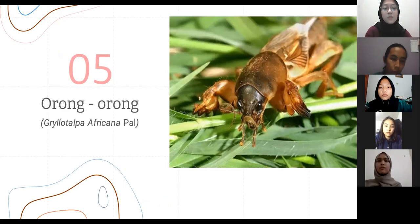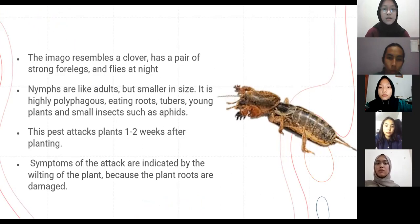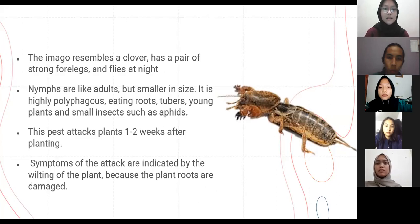The next pest is orong-orong, or Gryllotalpa africana. This imago resembles a cricket, has a pair of strong forelegs, and flies at night. The nymphs are like adults but smaller in size. It is highly polyphagous, eating roots, tubers, young plants, and small insects such as aphids. This pest attacks plants in the first one to three weeks after planting. The symptoms of attack are indicated by the wilting of the plant because the plant roots are damaged.